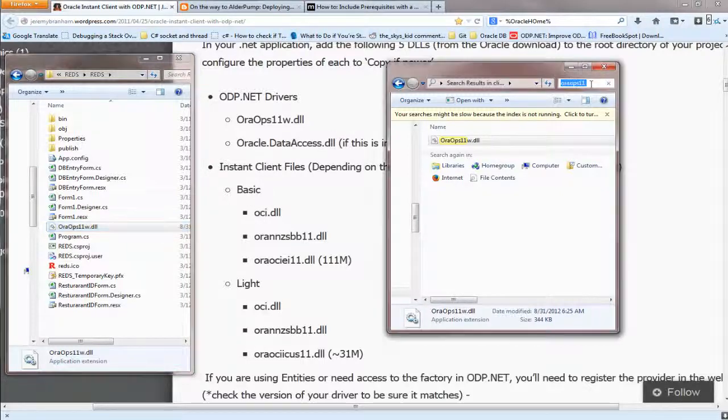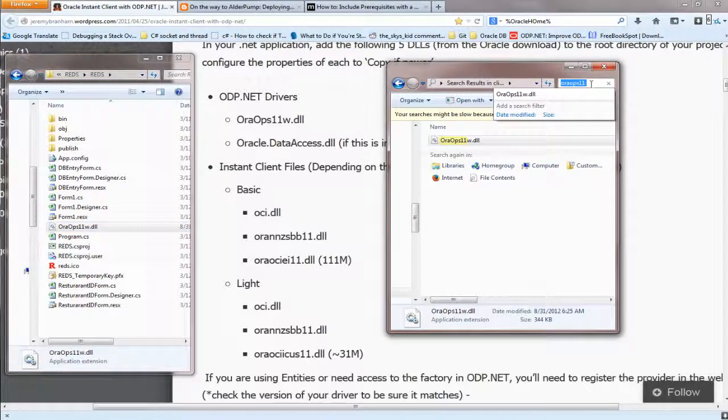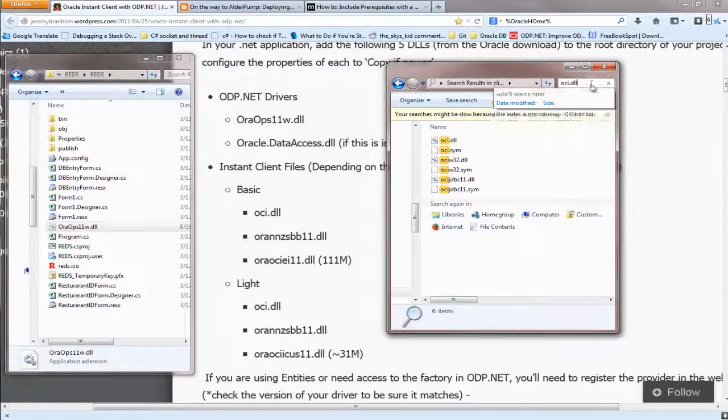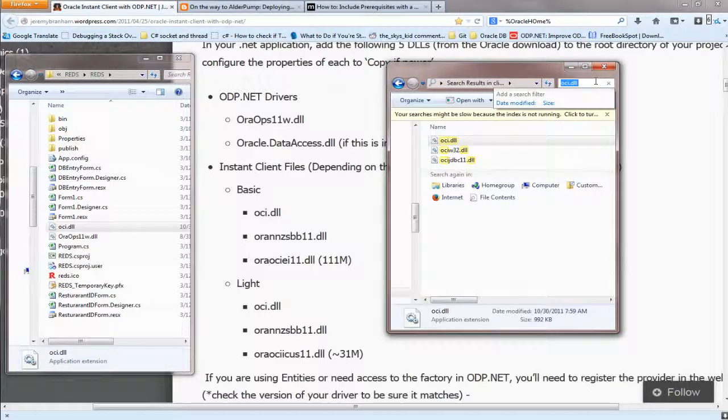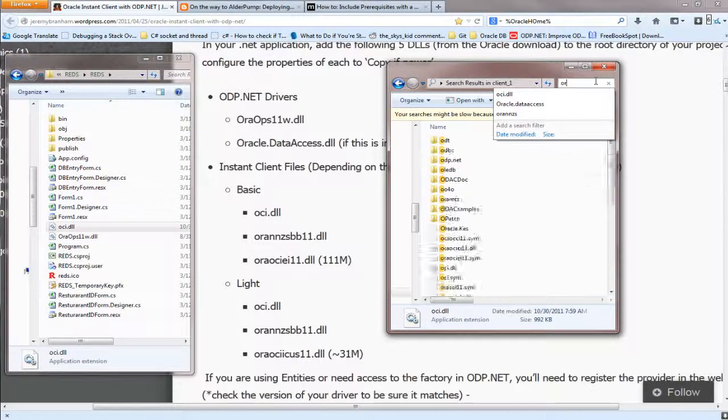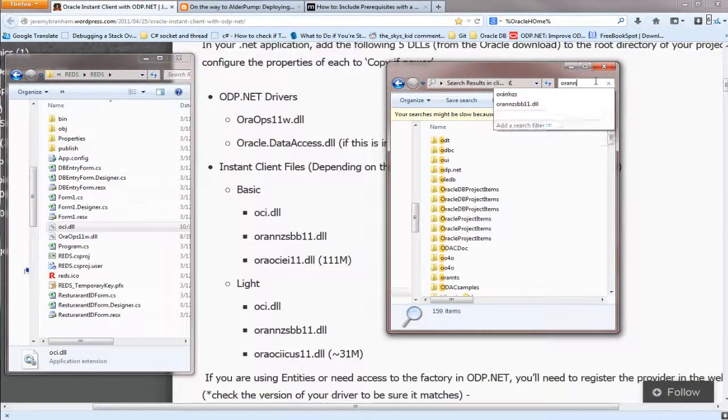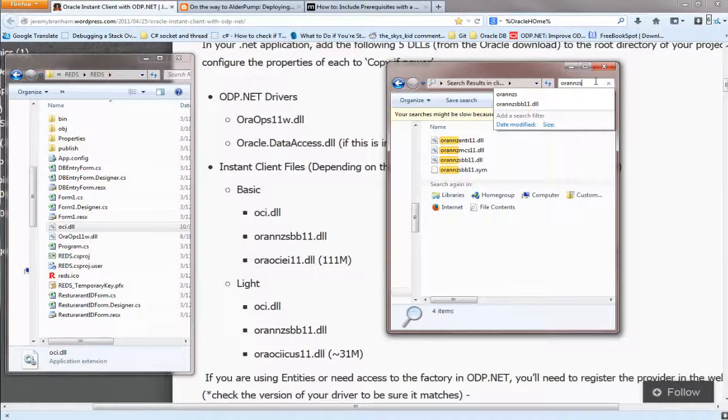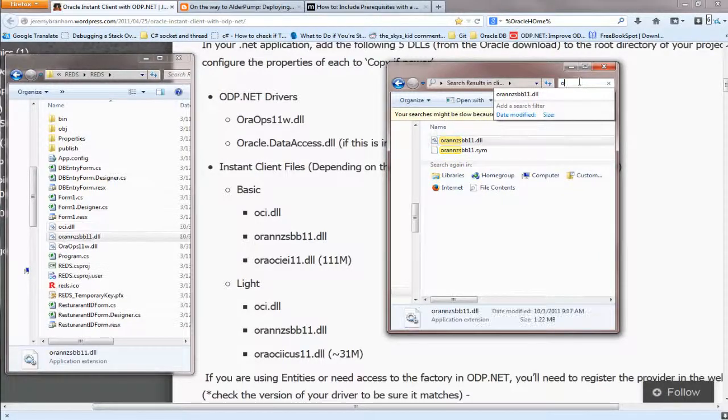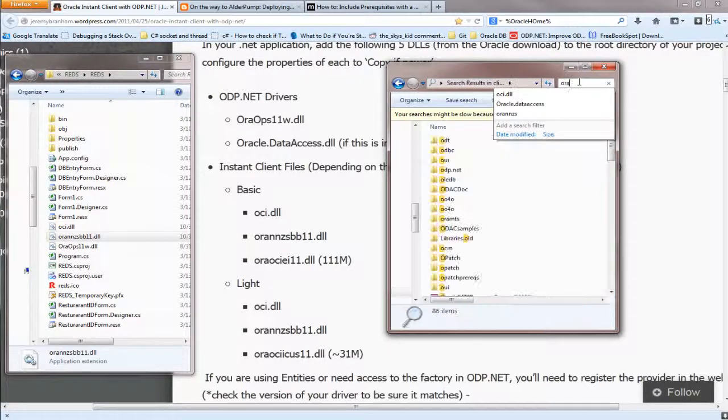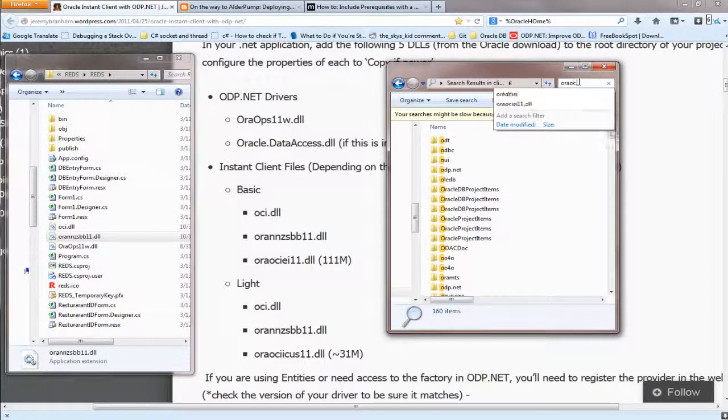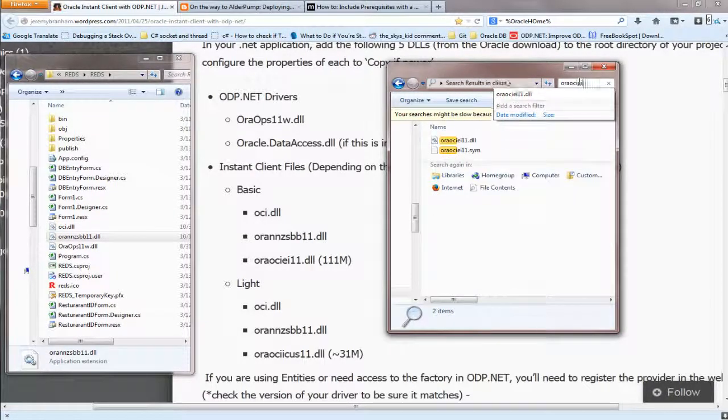You don't have to copy that. For the basic, do the oci.dll. Next will be oranzs, then oraociEI11.